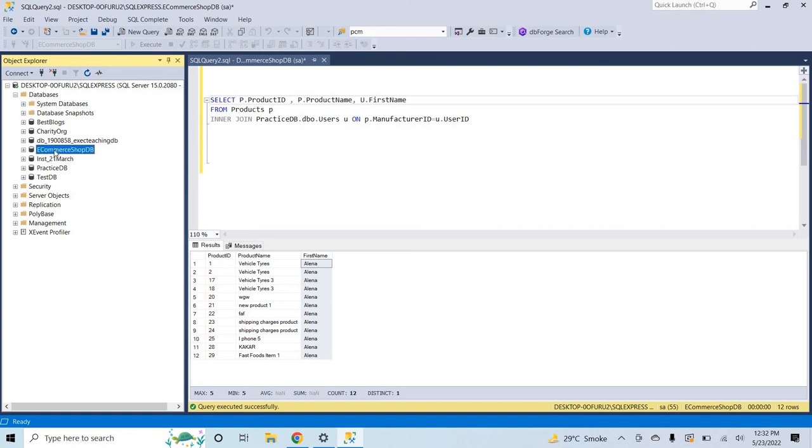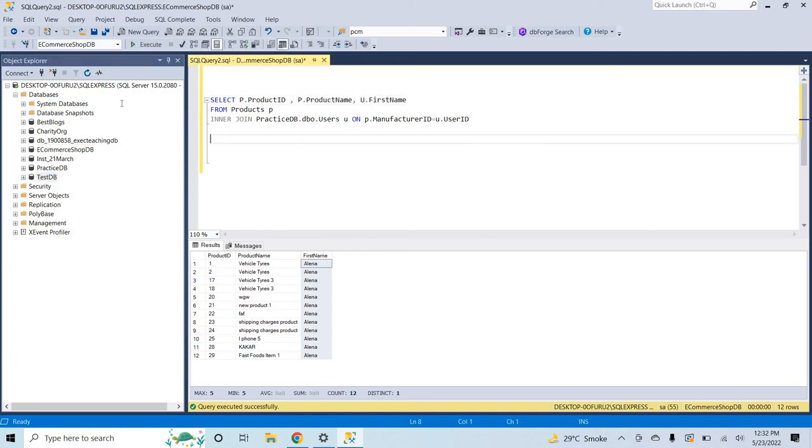Here is one another database of your other project that can access the same users. And you can use the same way. Okay thank you.